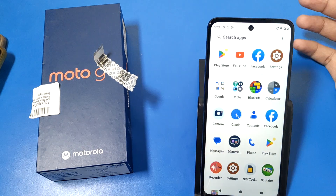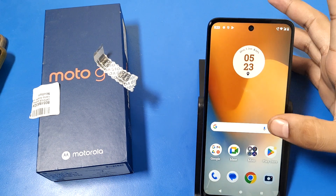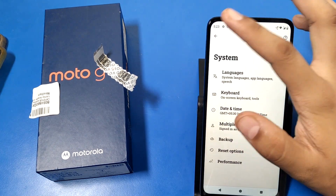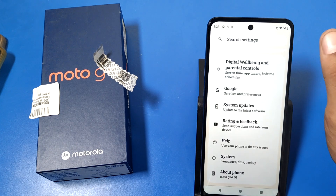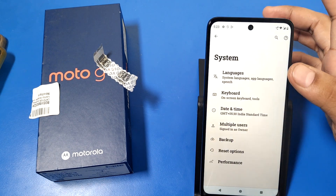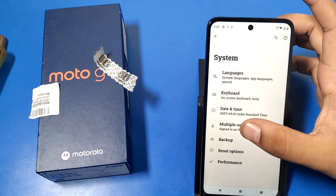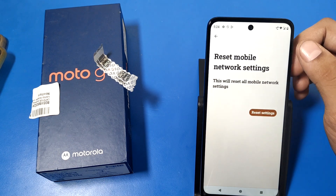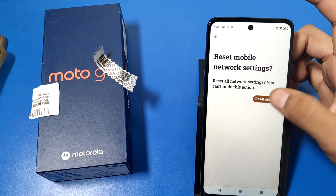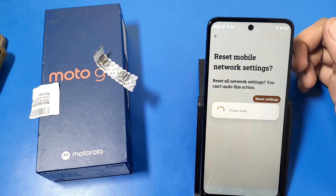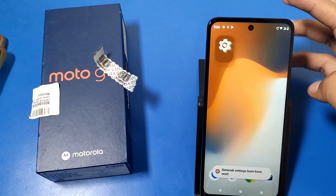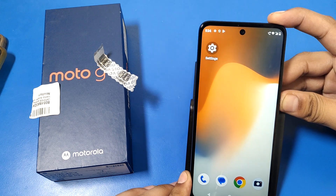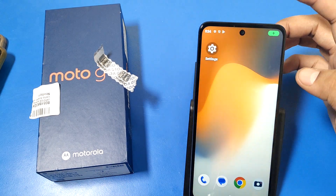Let's start. First, open the Settings app and swipe up. You can see there is a 'System' option, and inside it there is 'Reset options' — click on 'Reset mobile network settings.' Then click on 'Reset' and 'Reset settings,' and simply press the power button to restart your mobile phone.